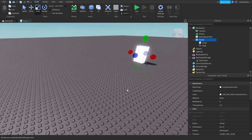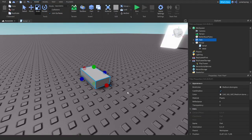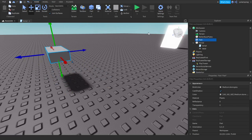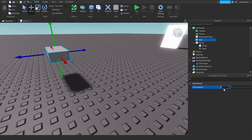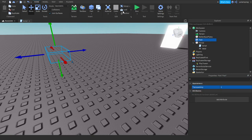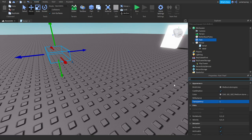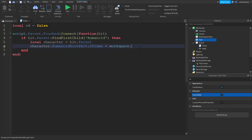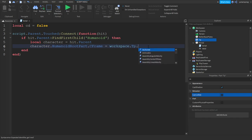We're going to create a little part. You want to put it wherever you want. Make sure that it's transparent so people can see it, make sure it's anchored and CanCollide is set to false, and put it up in the air so the player doesn't get stuck in the ground. Rename it to, for example, 'tp', and set workspace.tp.CFrame.